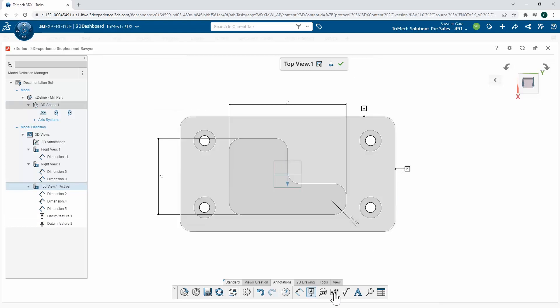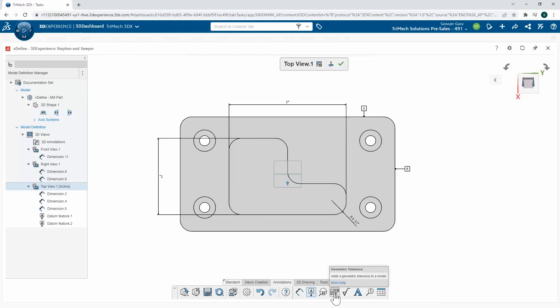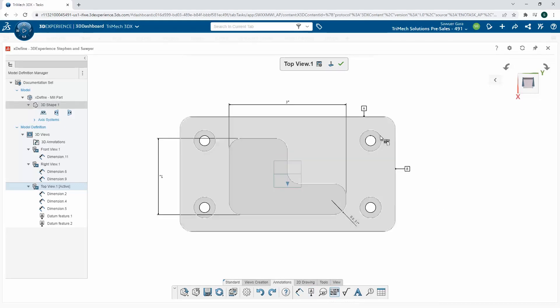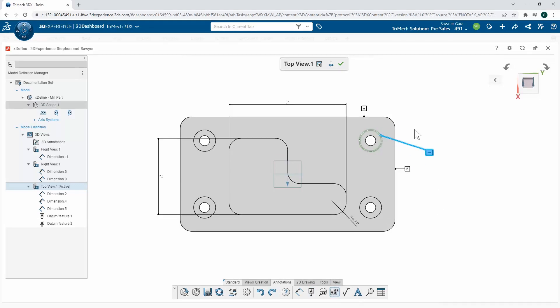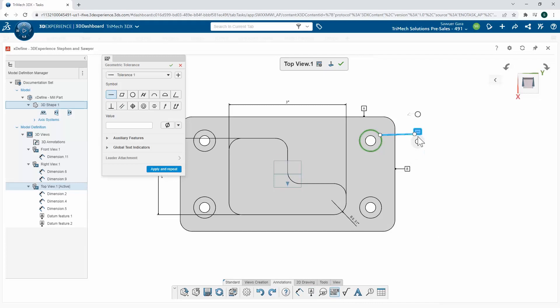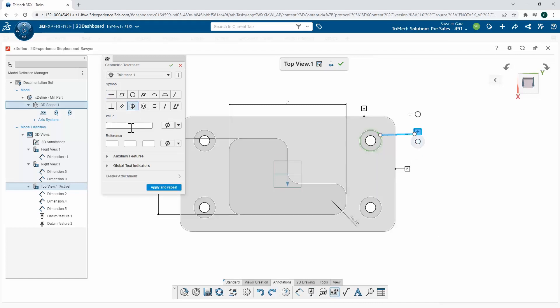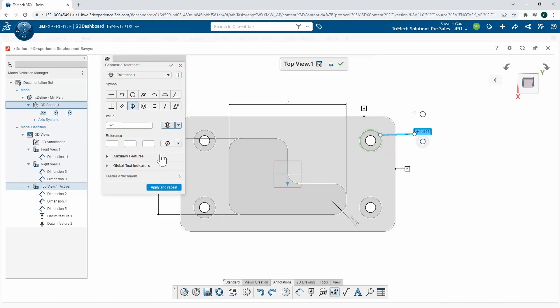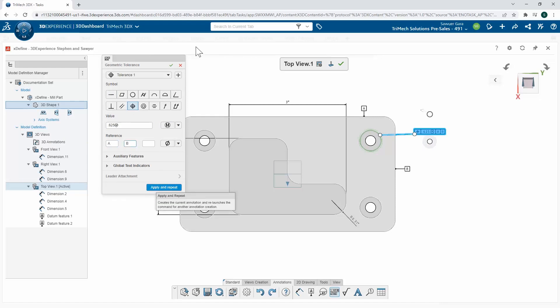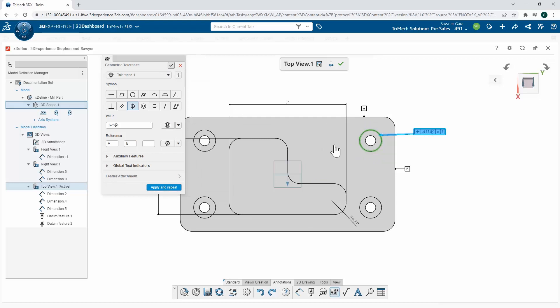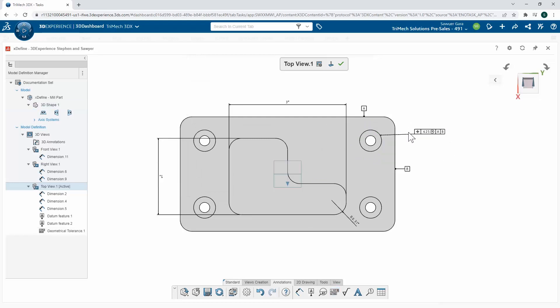Now that I have these called out, I might want to use my geometric tolerance command, and I'm going to call out for this counterbore hole. I can specify what type I want, the value, what condition we're looking for—in this case, I'll use the maximum material condition—and then my references for this geometric tolerance. That's going to add in that control frame right to my 3D view that I can use in my 2D drawing later.